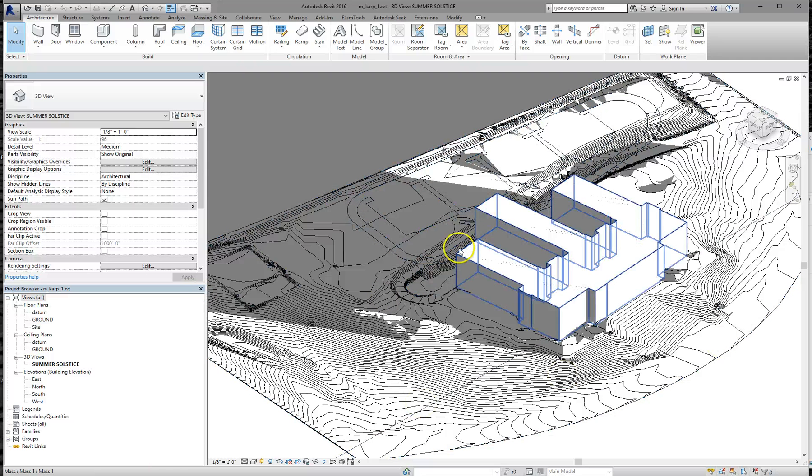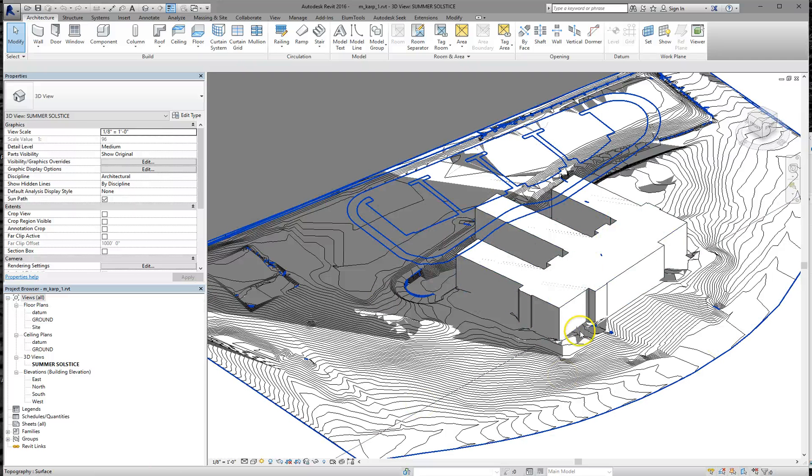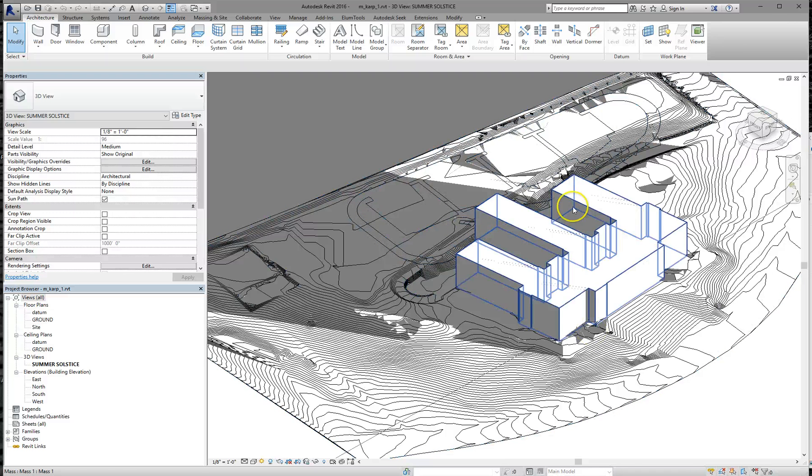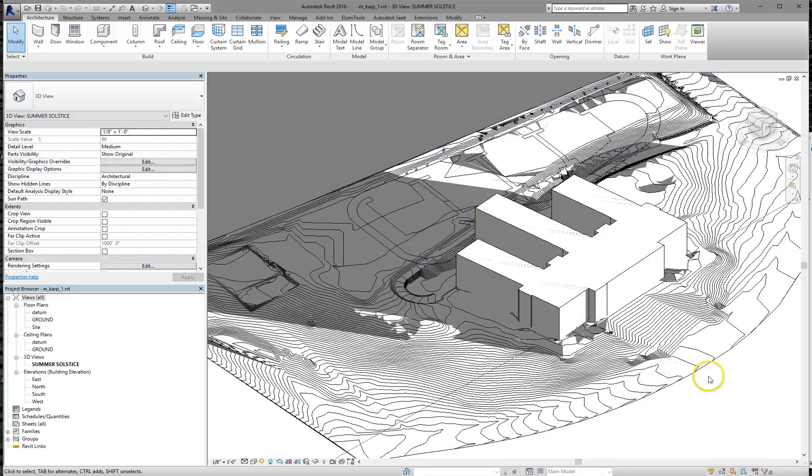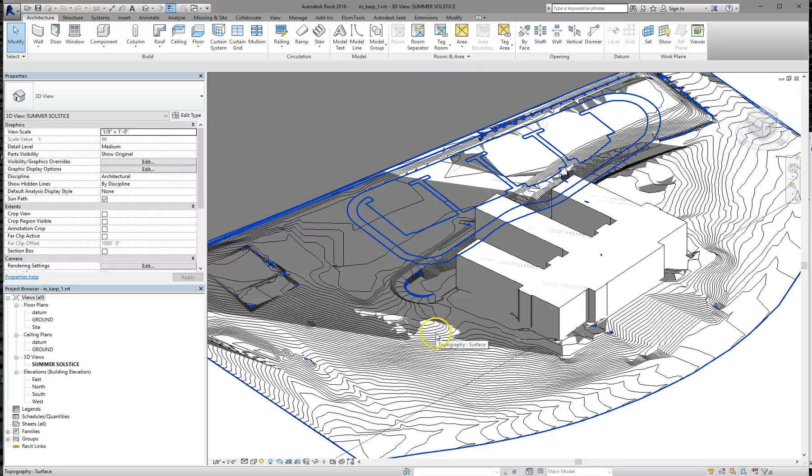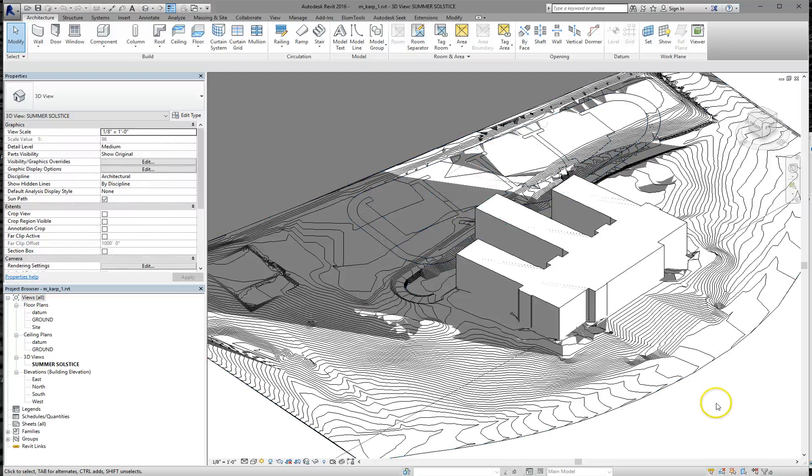This video is building on the first video for the 2016 Fall Comp Design Lab. This is going to go through how to do a quick solar radiation study on any mass shape you build on the project.